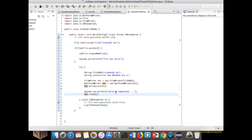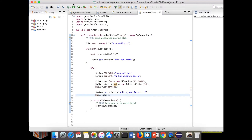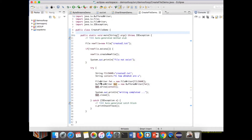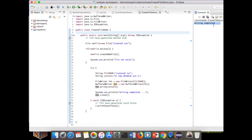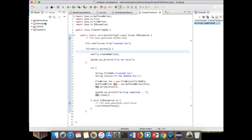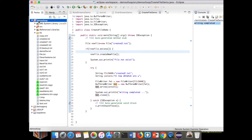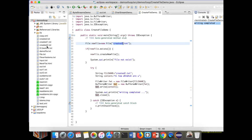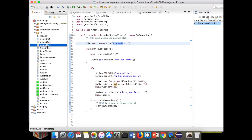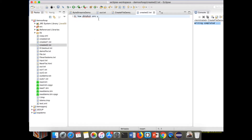Let me execute the program and check the output. I just ran the program. Yes, 'writing completed' is printed. We will check in the demo project folder — 'creator.txt' is present, so the file has been created. We can see that the content has been written inside the file as well.